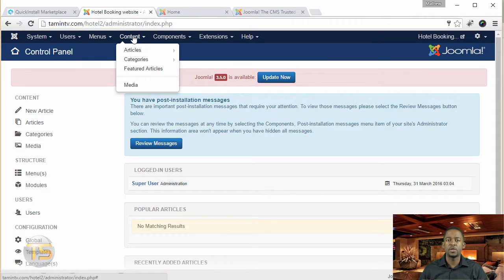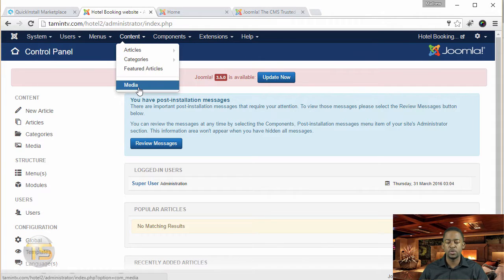Then you have the Content tab. This is where the articles or web pages are — where you create your pages — and you can also manage your media here.